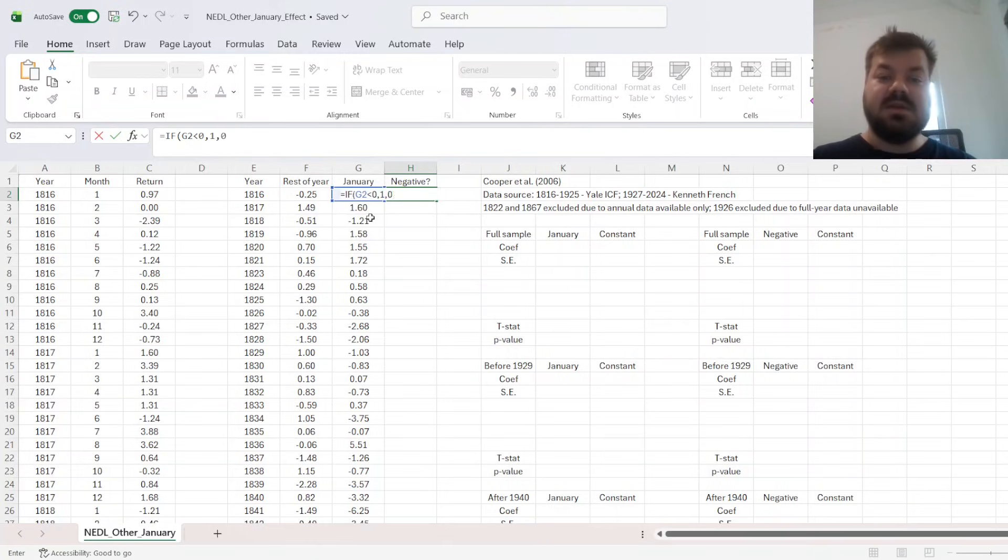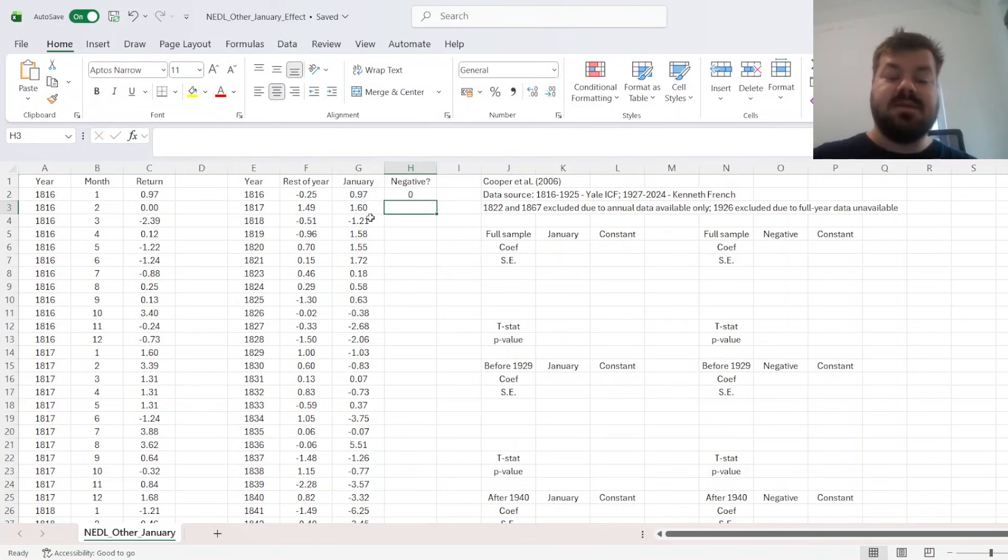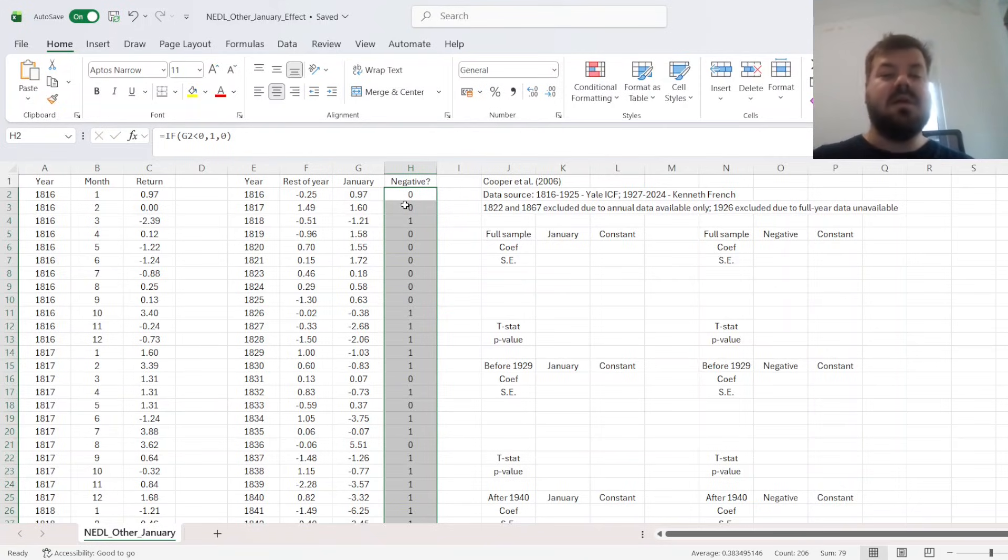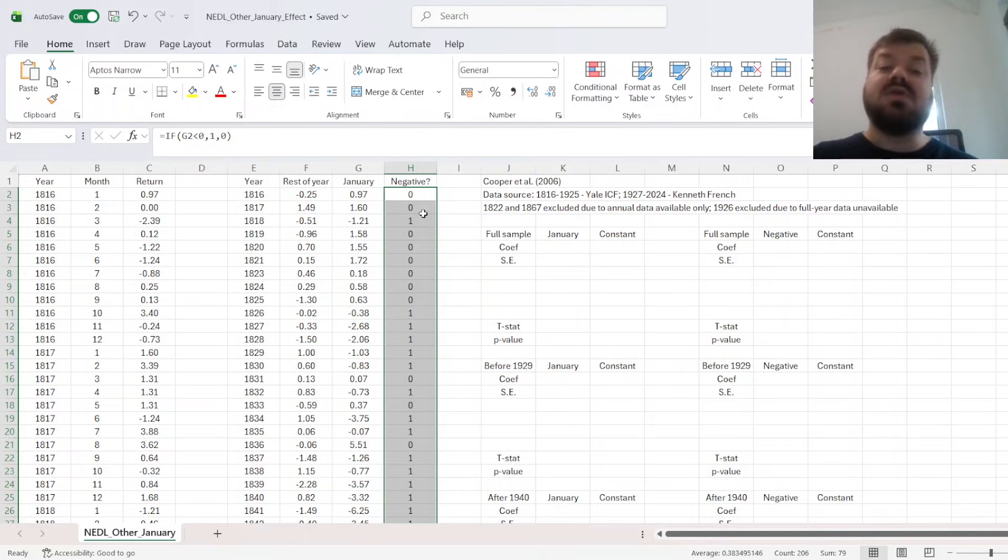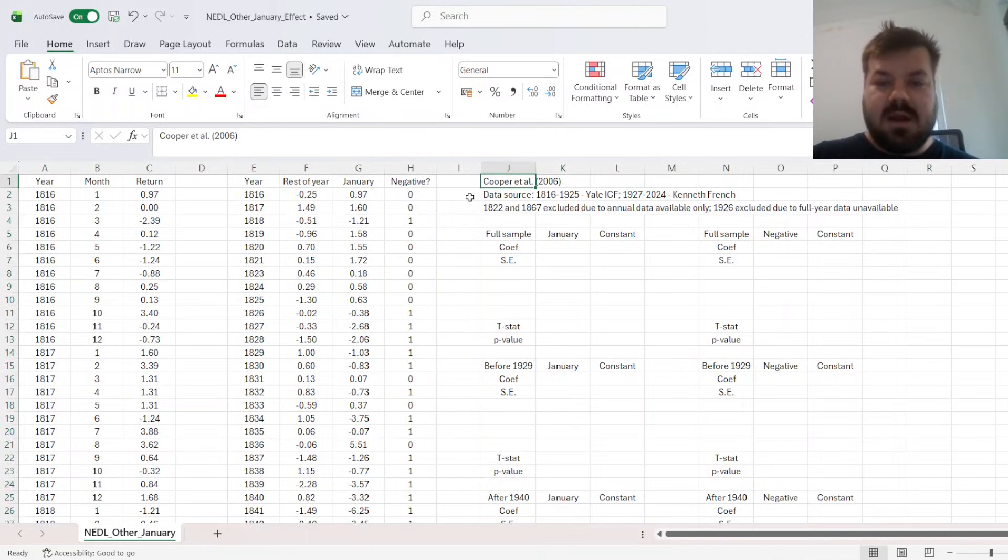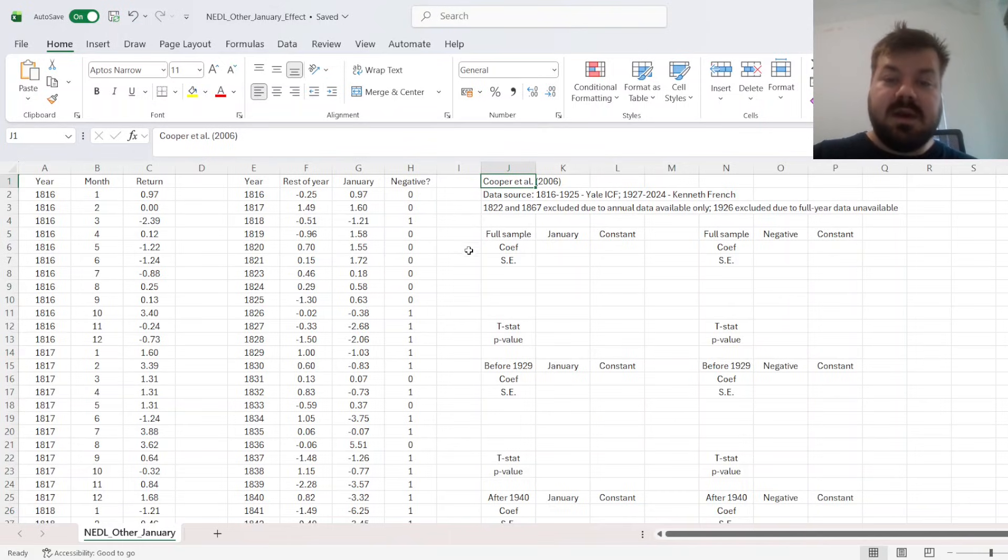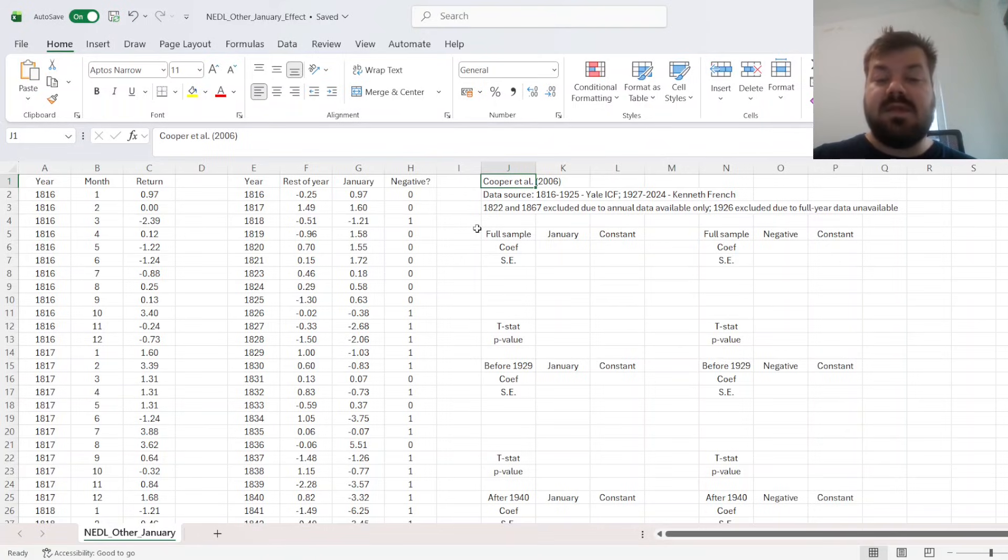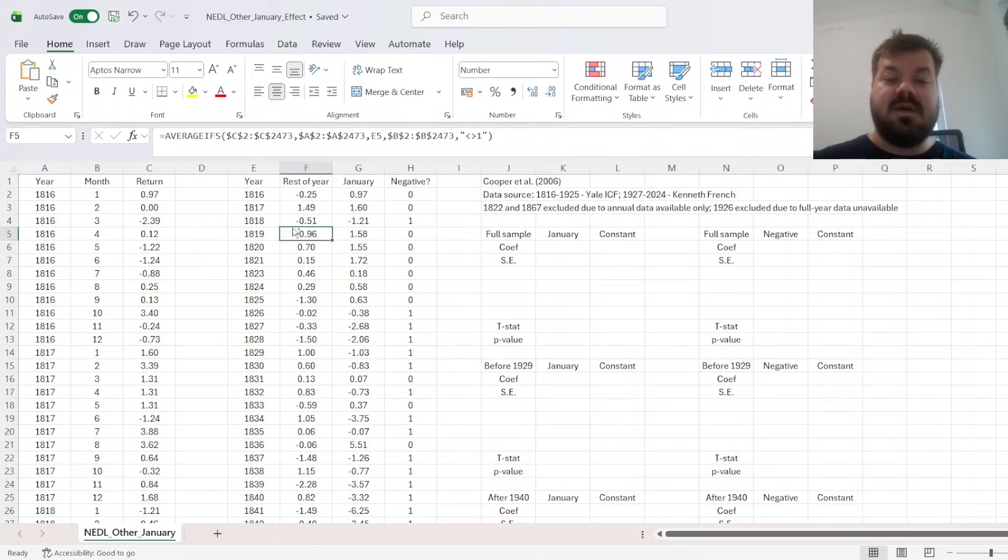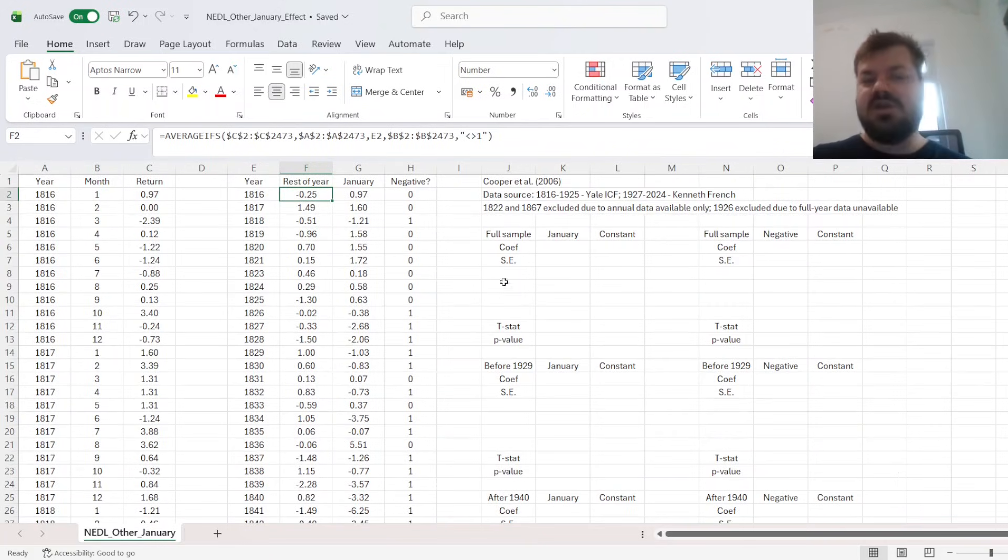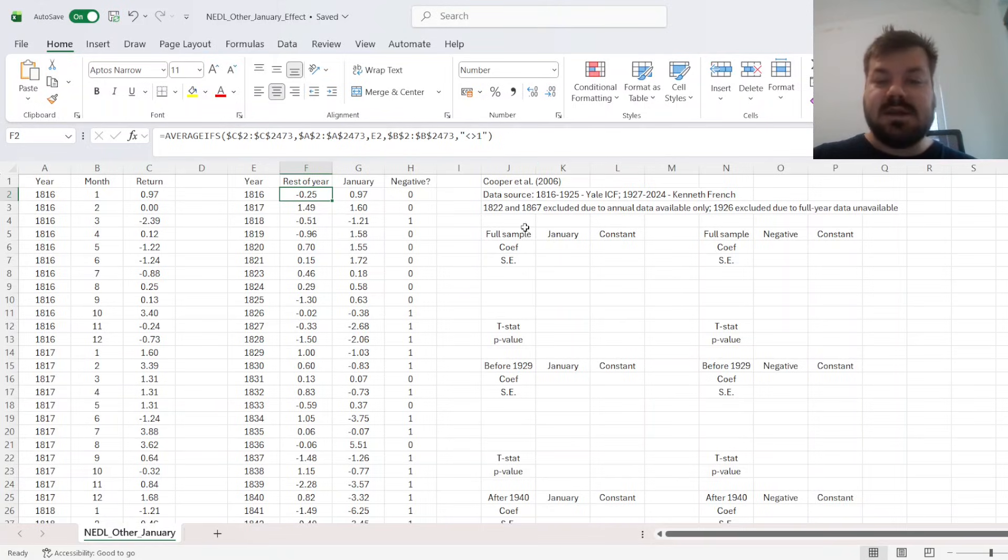So if the return in January is less than 0, we put 1, and 0 otherwise. Why is that? Well, we want to test whether this sort of binary signal, based on the return in January being negative or not, can also be powerful for predictability, replicating what Cooper et al. have done. Quite notably, the main sample that Cooper et al. use is 1940 until 2003, but we obviously have 21 more years in our data here, and just as they do in one of the robustness checks, we do go back to 1816.